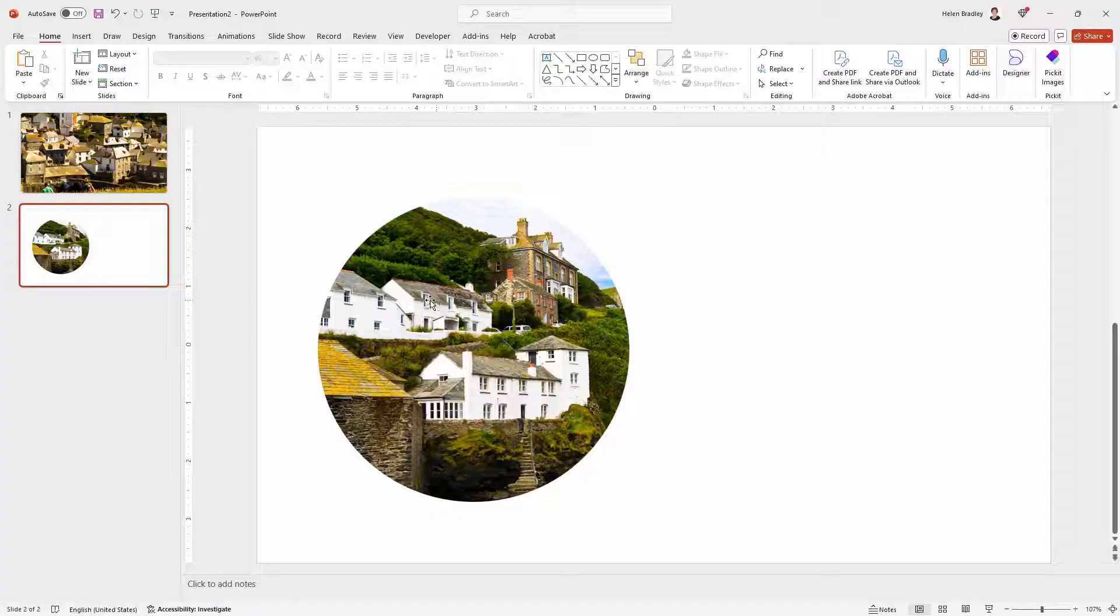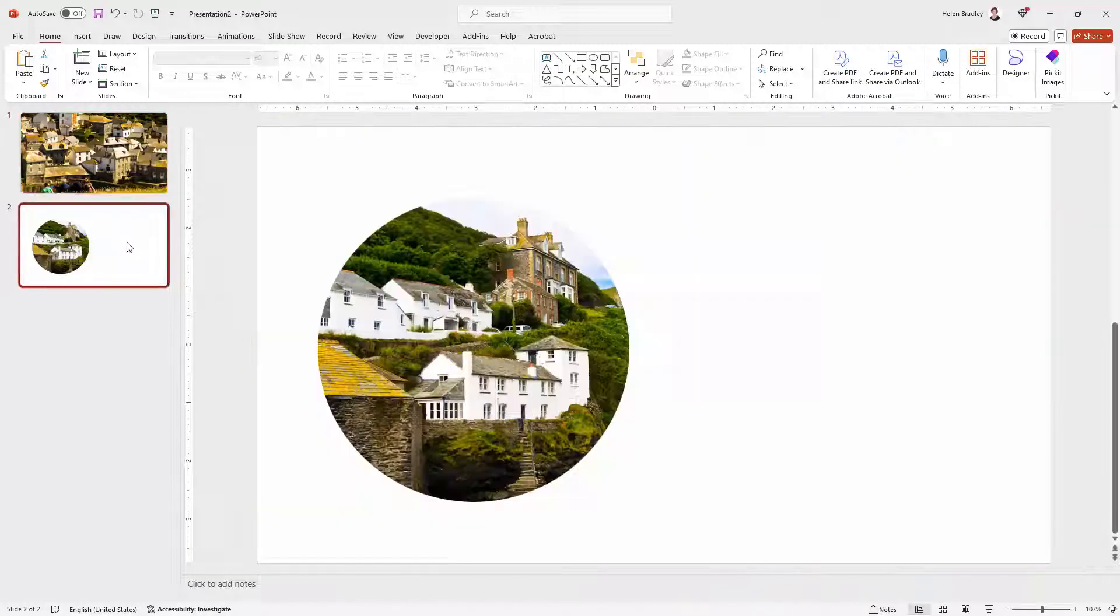So this is my second image, the first image, second image. They're very different obviously.